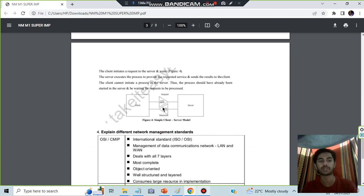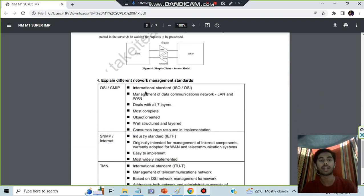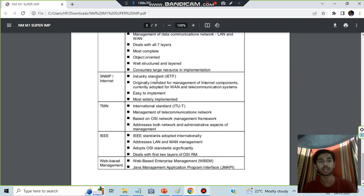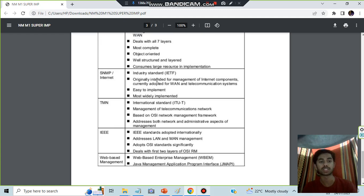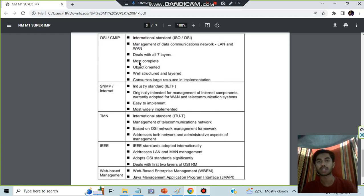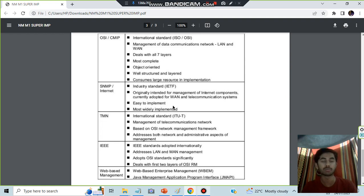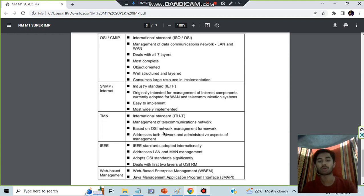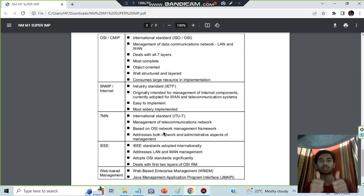You have to make a very easy diagram for that. Then we have the network management standards question. Five standards are there in total. You just have to write what all these features are. Basically, they are asking about the layers, how many layers there are, what the main features are, what technologies are implemented, and what standards are present. That's all for this video. Make sure to hit the like button and subscribe to the channel for more videos like this. Thank you so much for watching.